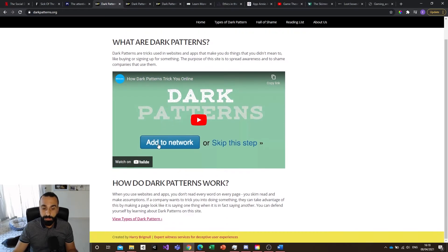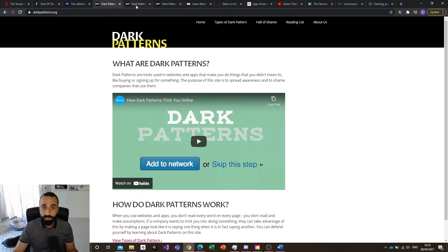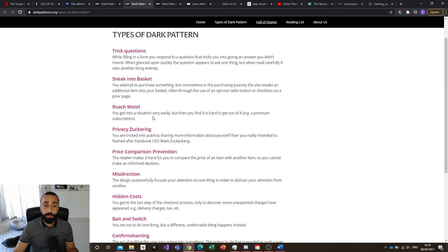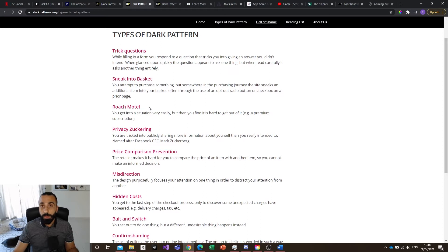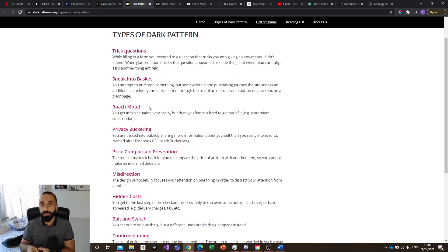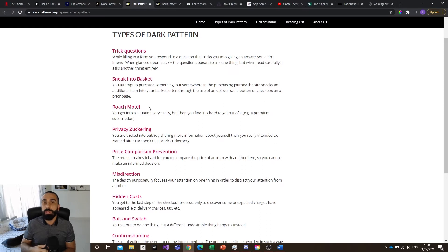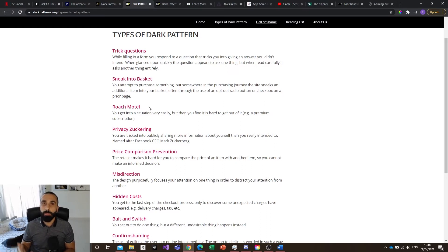There are a lot of interesting types of dark patterns. Dark patterns could be like the Roach Motel, which is something where it's really easy to get into this situation. For example, Apple or Amazon subscriptions.